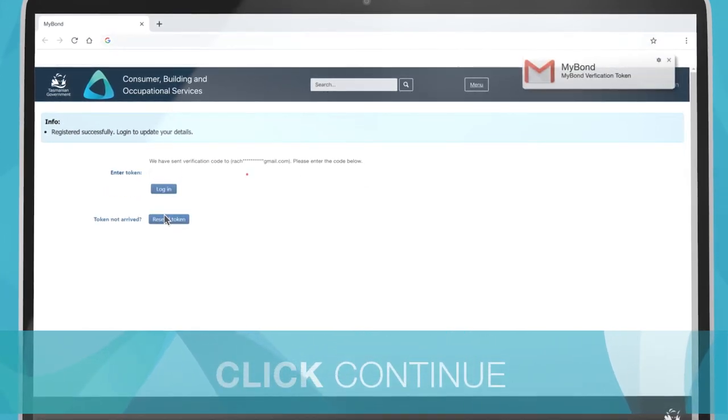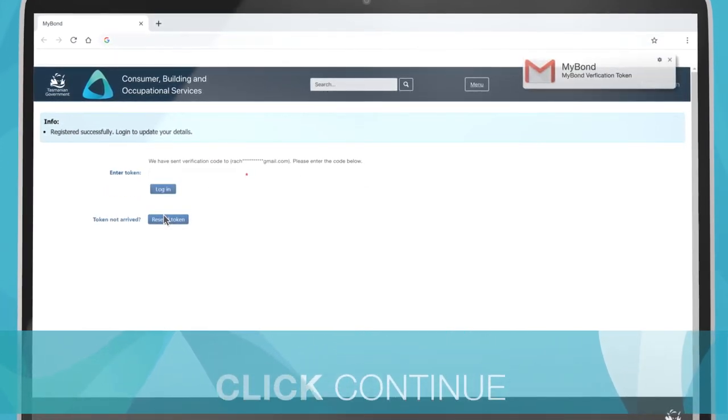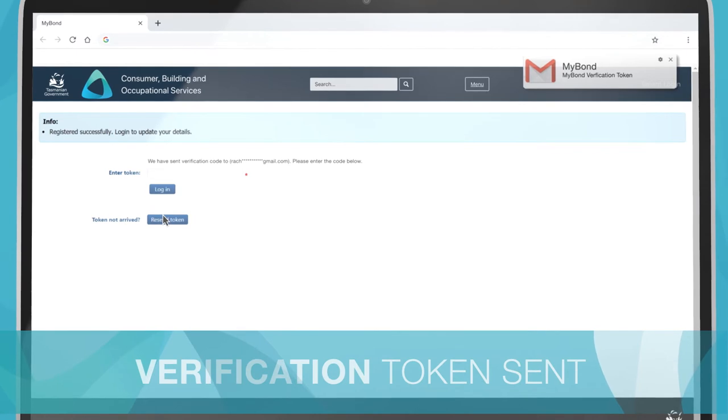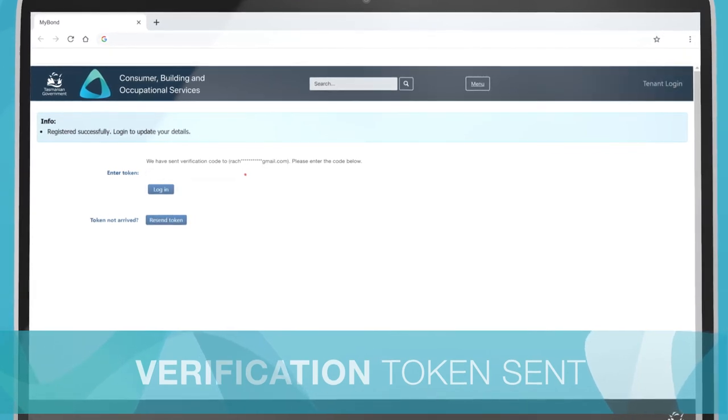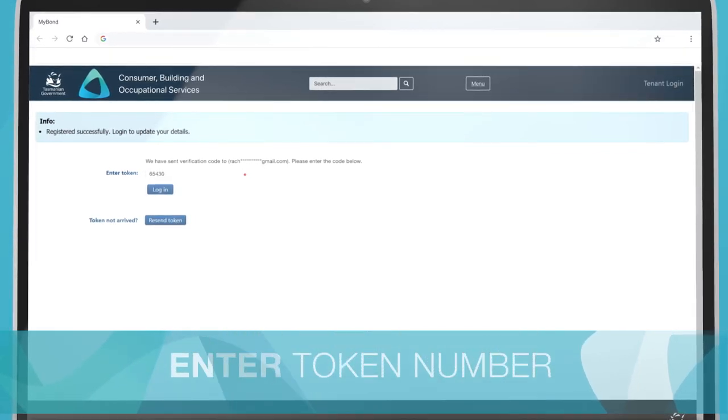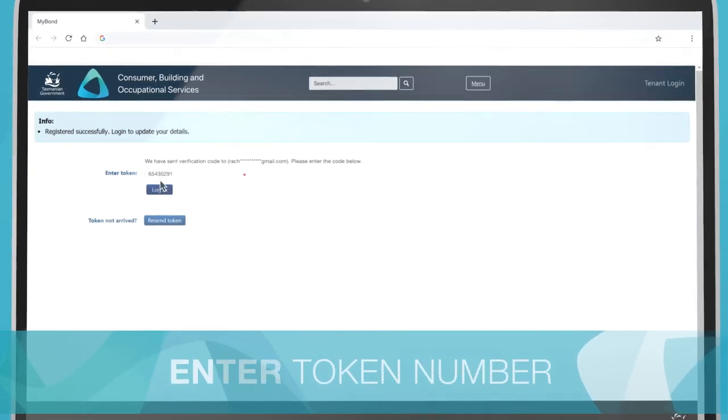A verification token will be sent to your email or mobile. Enter the verification token and click Login.